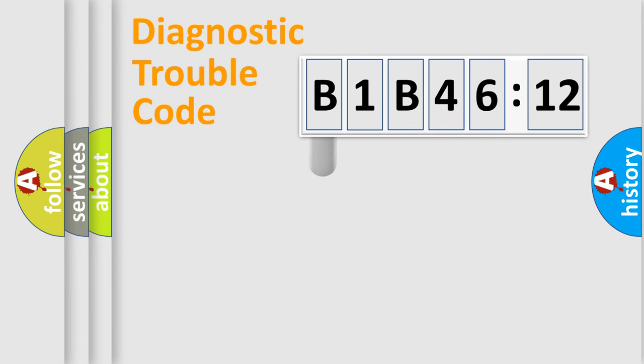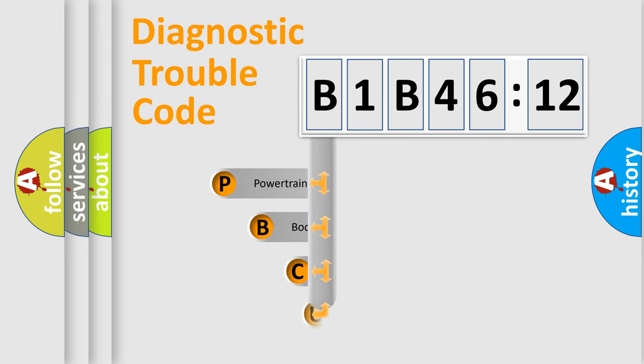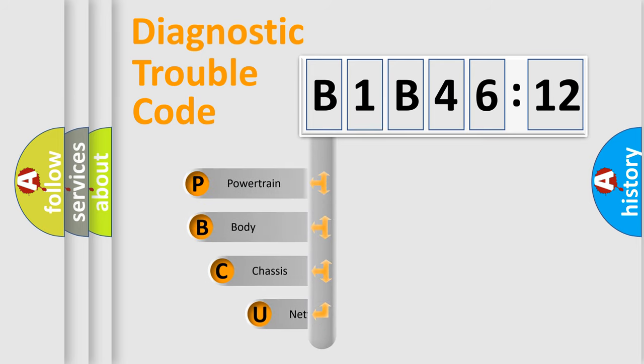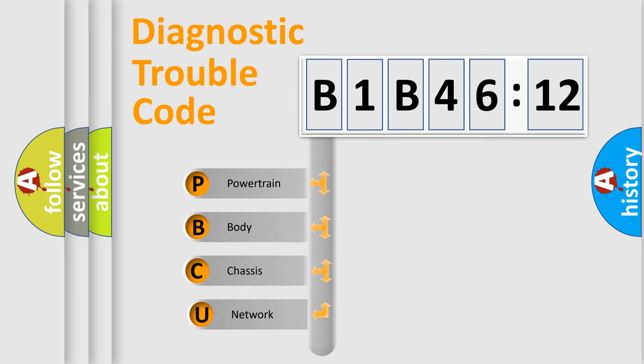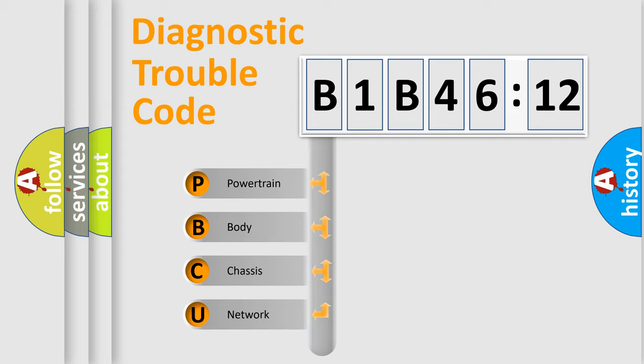First, let's look at the history of diagnostic fault code composition according to the OBD2 protocol, which is unified for all automakers since 2000. We divide the electric system of automobile into four basic units.